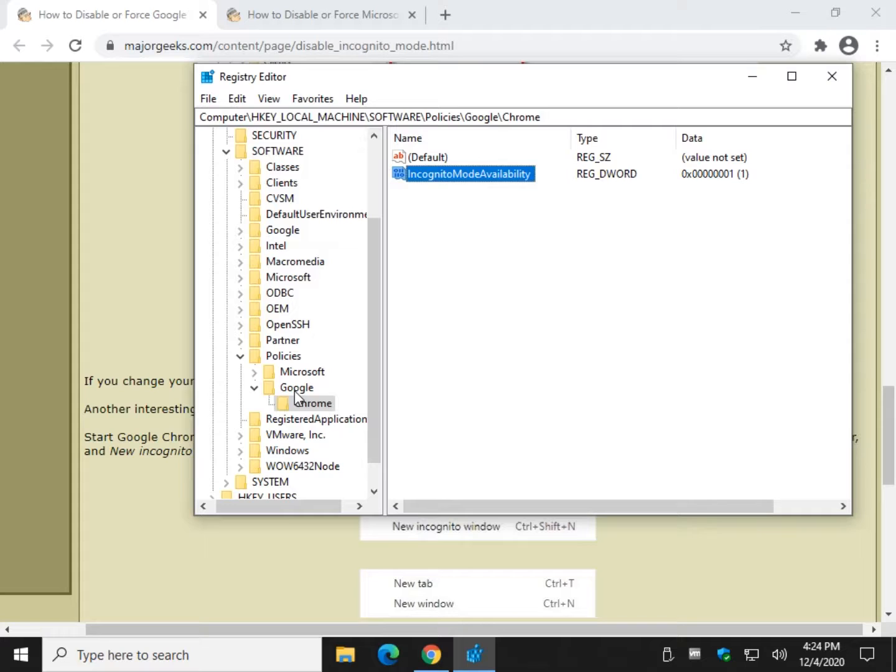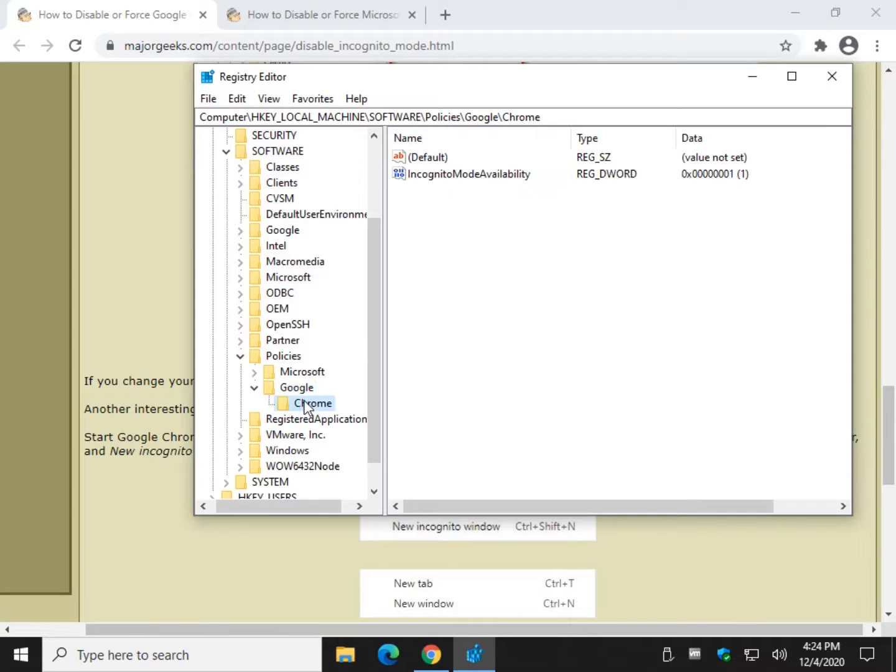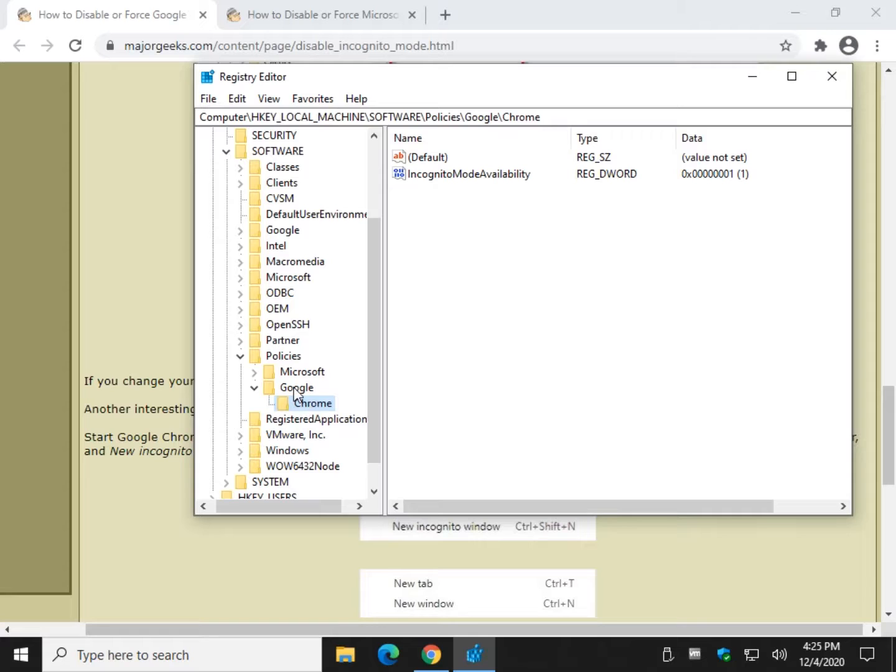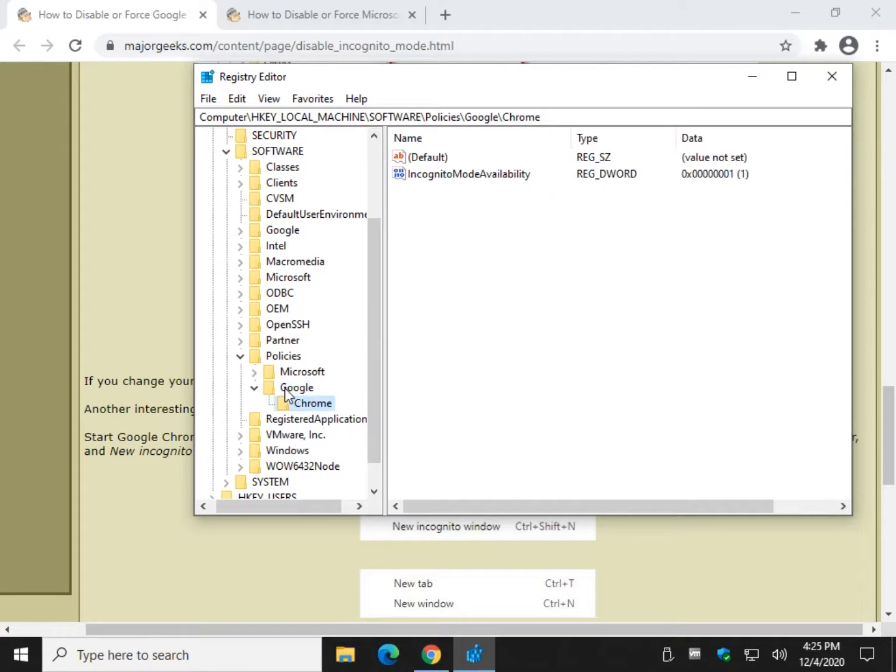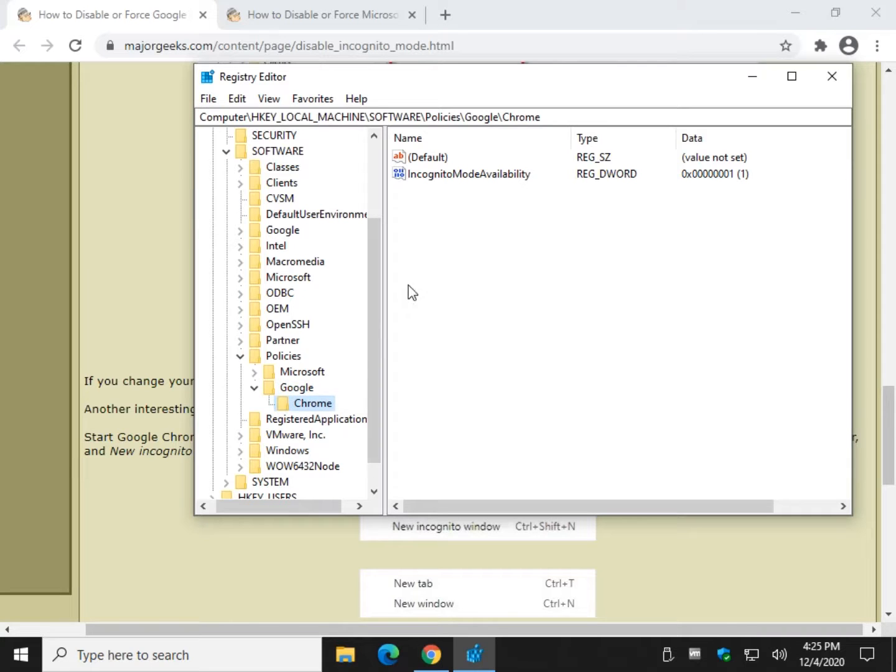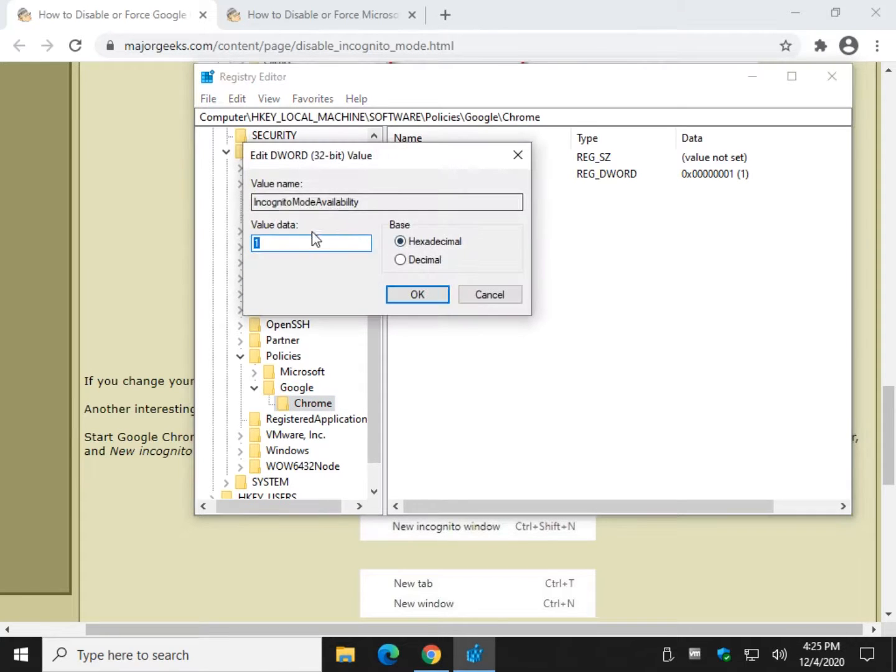Or you can actually come back up because remember you created Google Chrome, you can delete this key, or this, whatever you want. If you had to create Google Chrome, I'd delete Google. But if it was me, I'd probably just change this to zero because there's no harm, no foul.